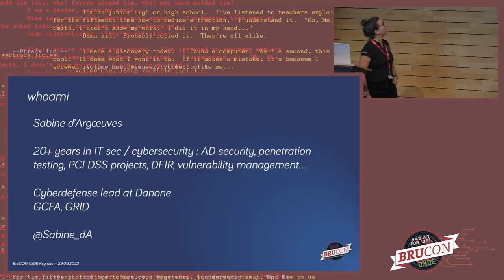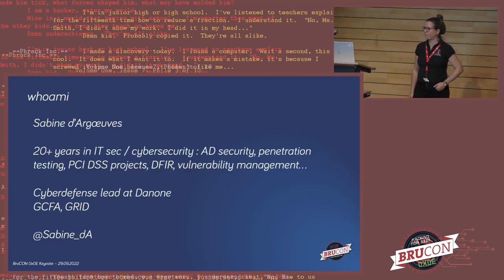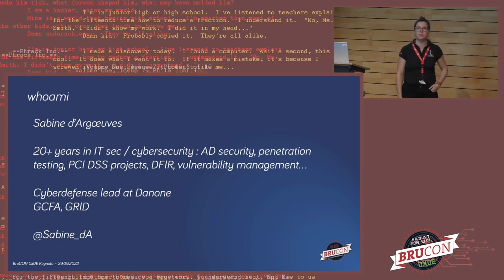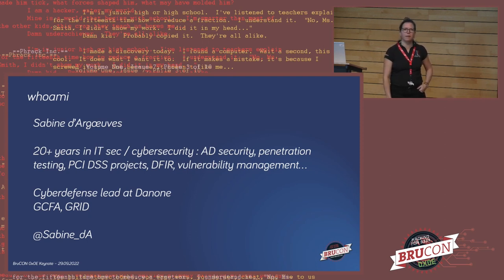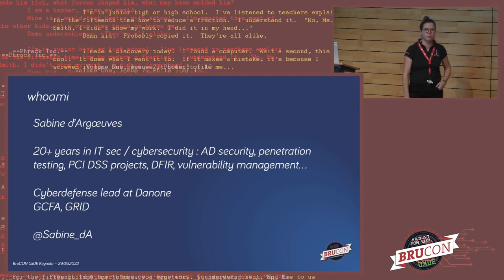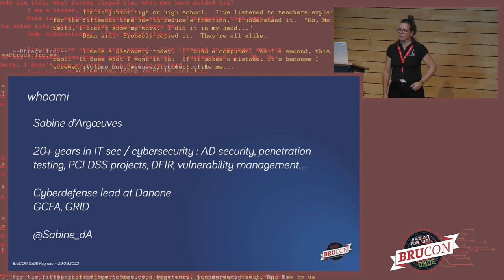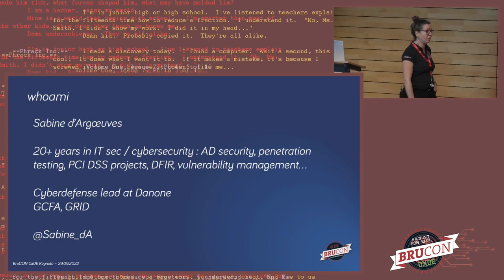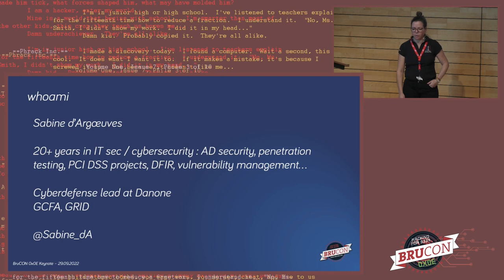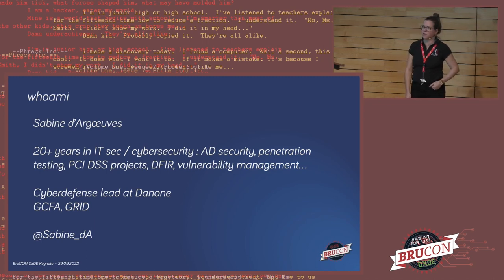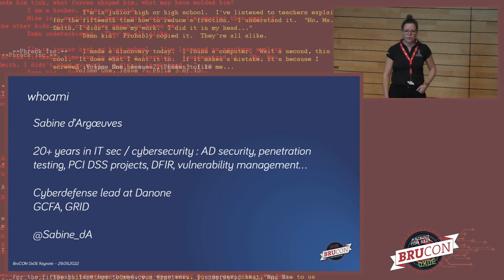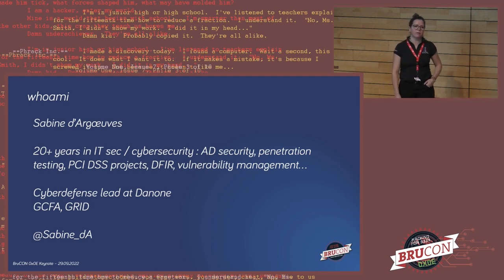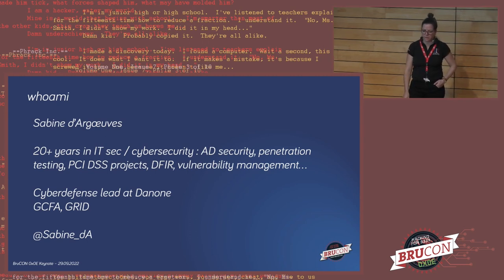Quick intro about myself. I'm Sabine Dargent, I'm French. I've been working for a bit more than 20 years in IT security, cybersecurity. First with Active Directory, I went through the transition from NC4 to Windows 2000 domains with GPOs. I've been a penetration tester for three or four years. That was a lot of fun, lots of learnings that I still use daily in my job today. I've worked in PCI DSS projects, and for the past few years I've been working on the defensive side: vulnerability management, and mostly today digital forensics, incident response, and incident management.